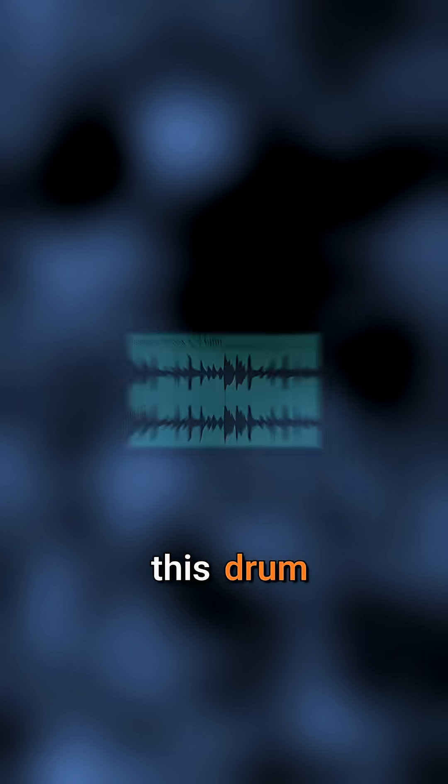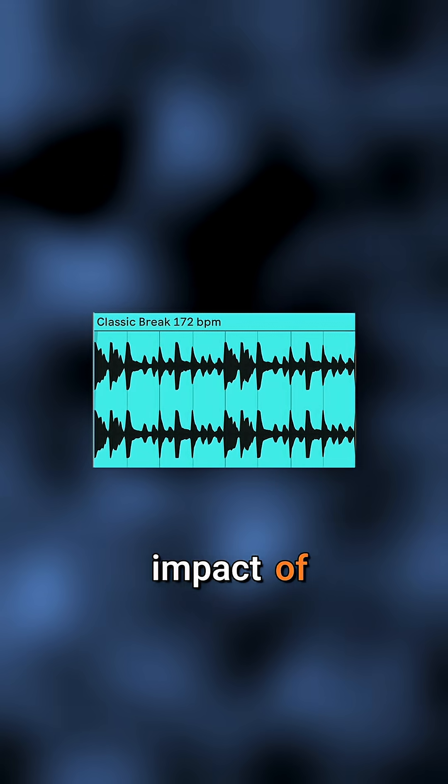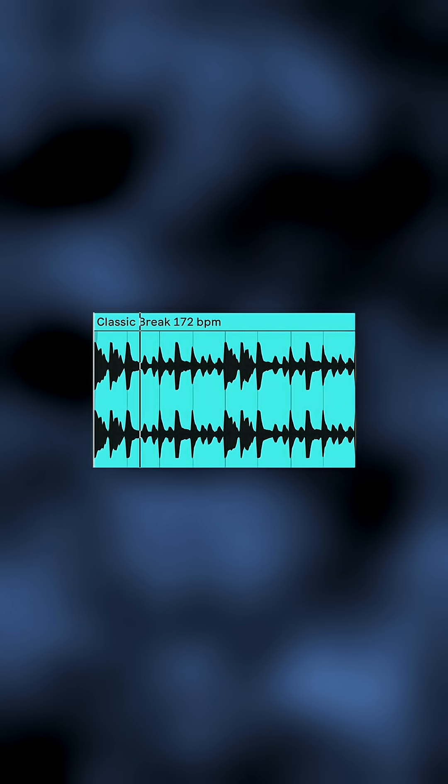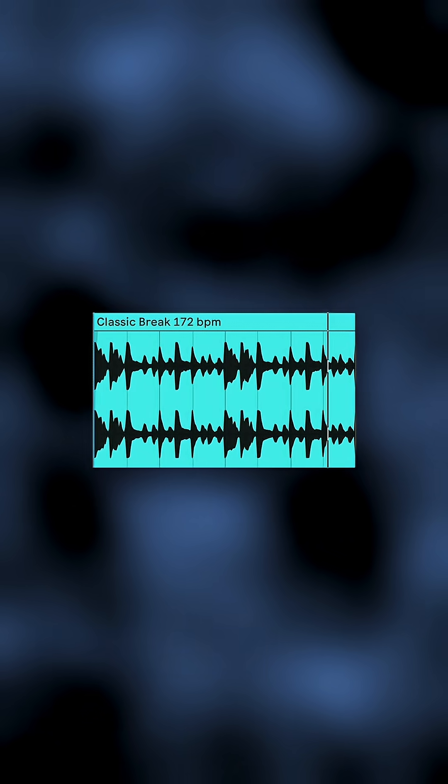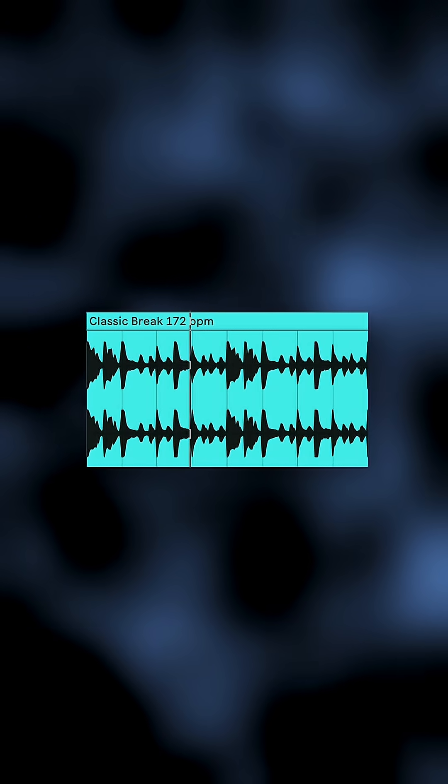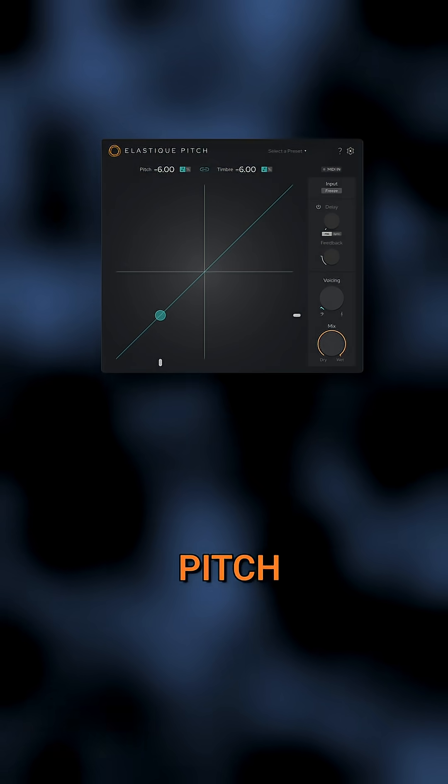Let's listen to this drum loop and pay close attention to the impact of the initial transients. Here's that same drum loop pitched down with a standard pitch shifting algorithm. And here it is pitched down with Elastic Pitch.